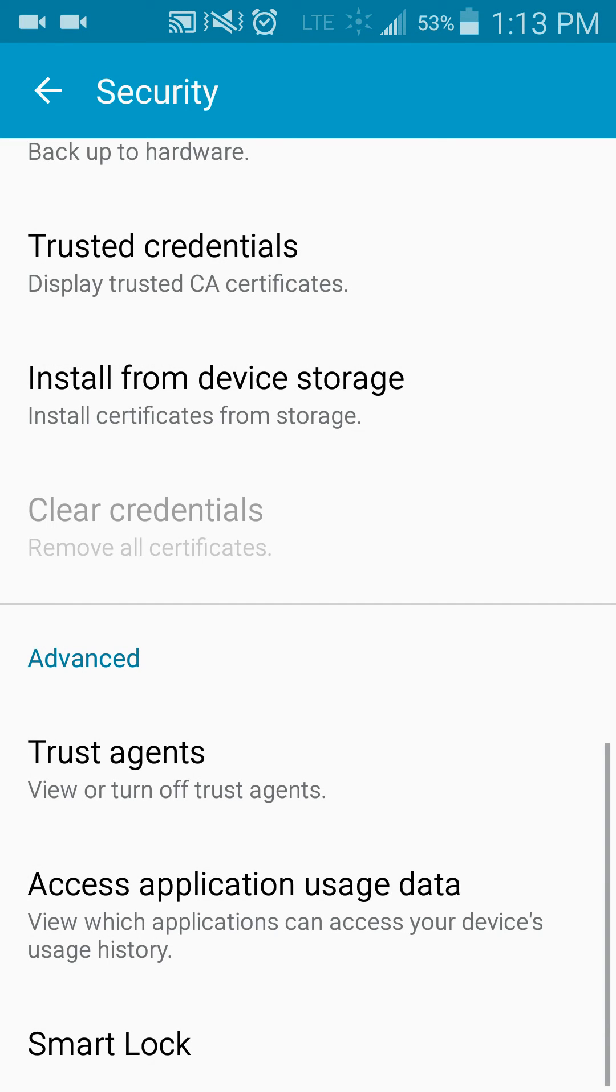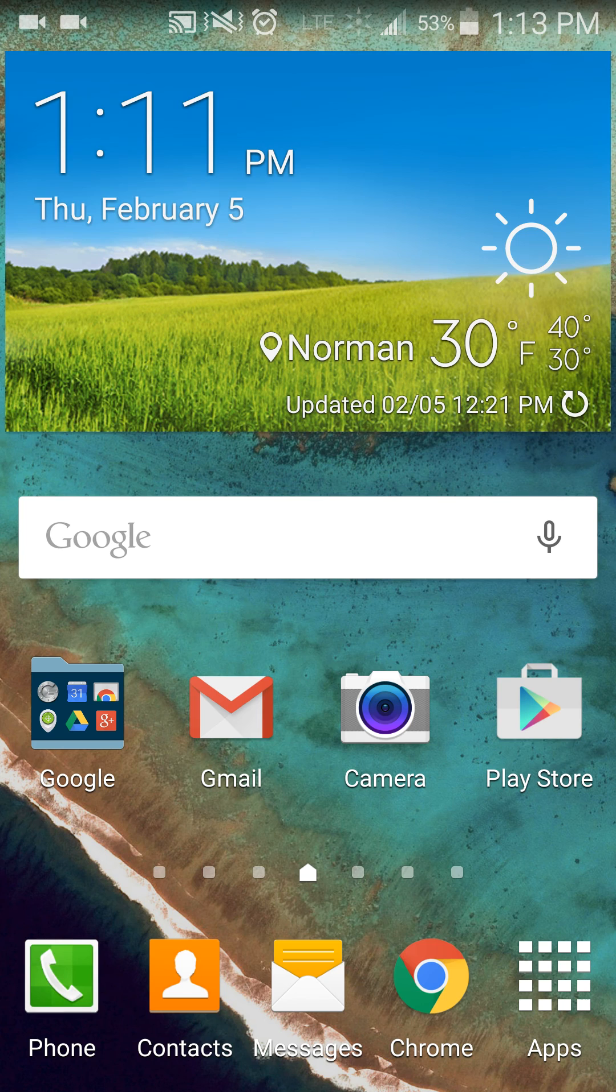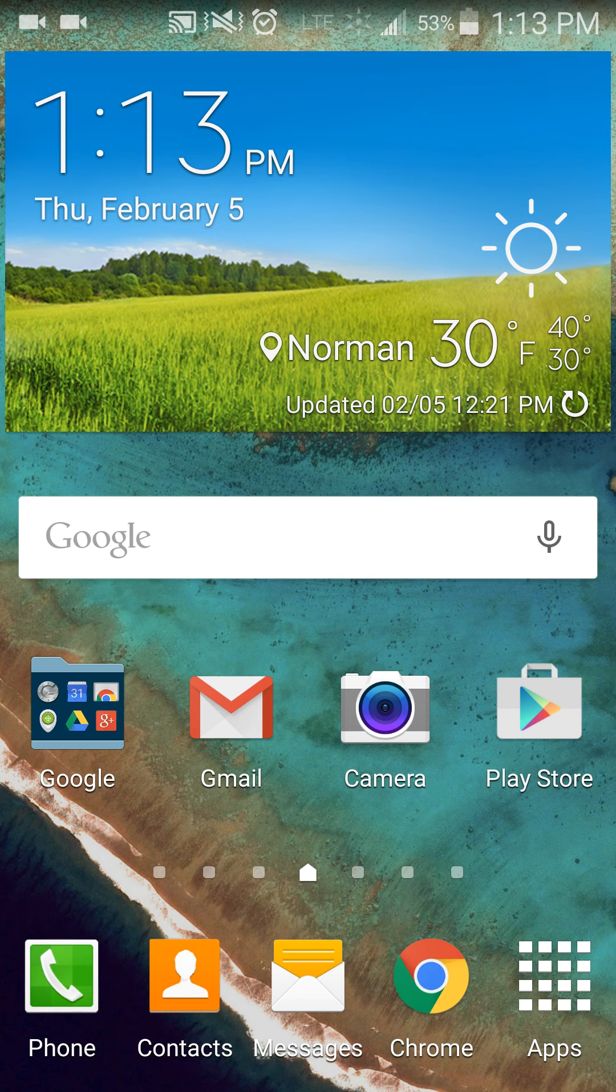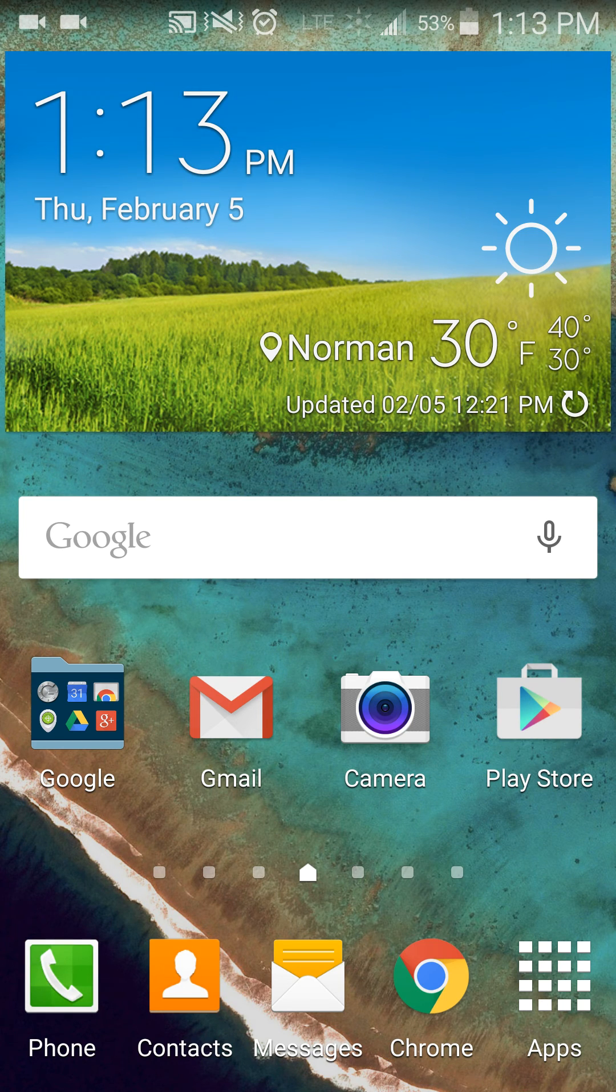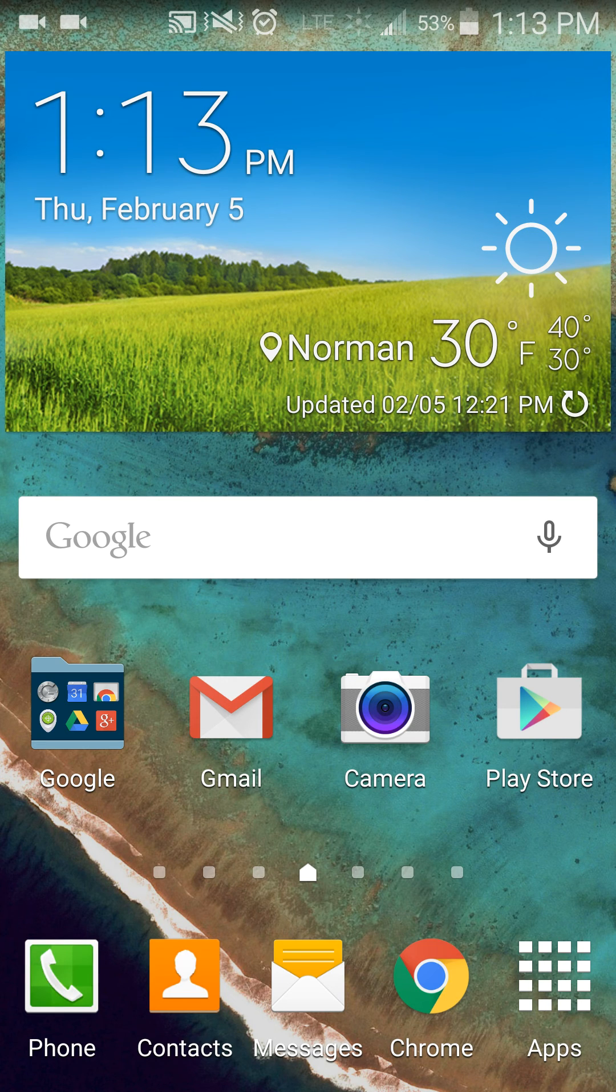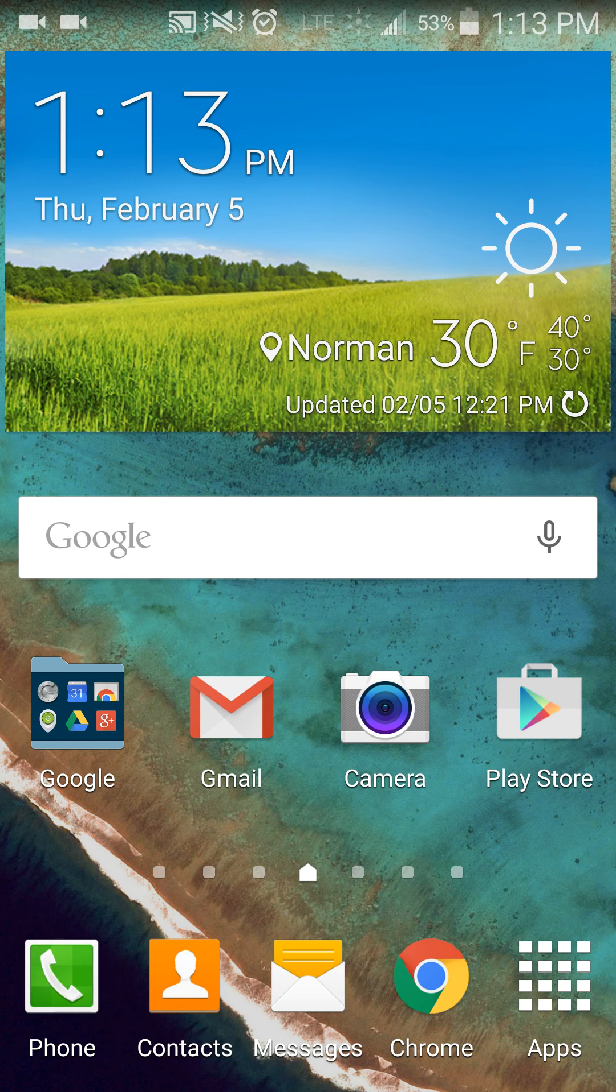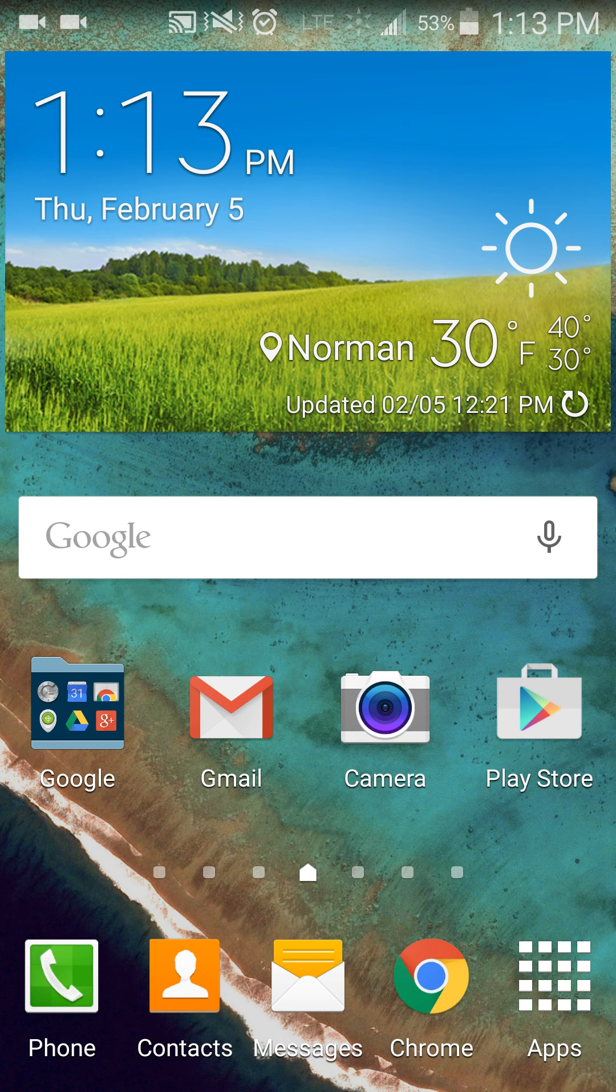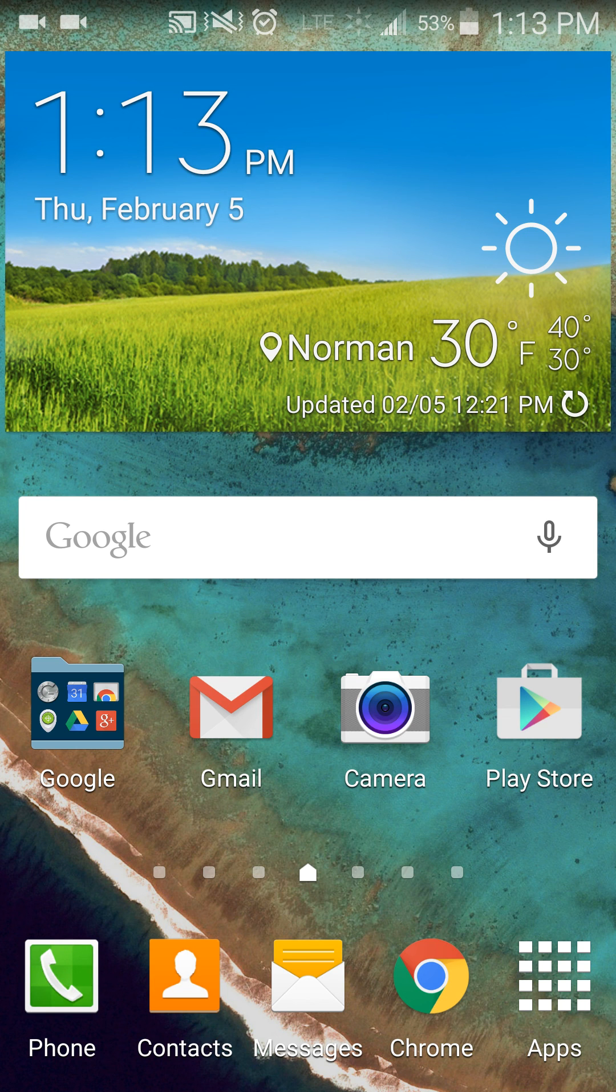And from there, you can go back, and you can get out. And now, any time that you are in the vicinity of your trusted places or you're connected to your trusted devices, you no longer have to put in the pattern. But once you're not in that vicinity or you're not connected to that device, you'll have to put in the pattern again. Hope this helps you.